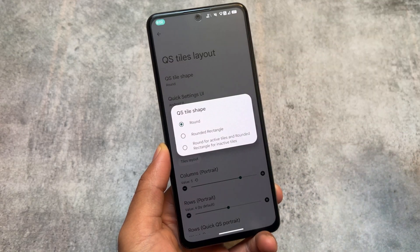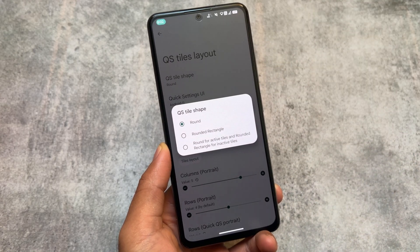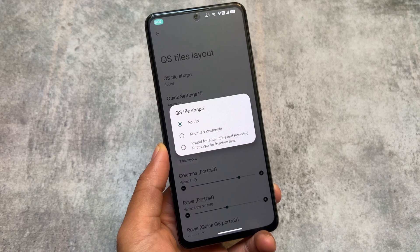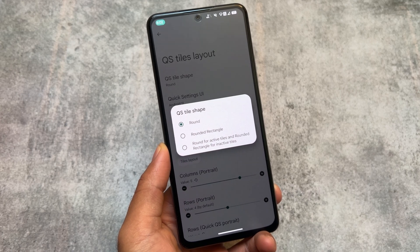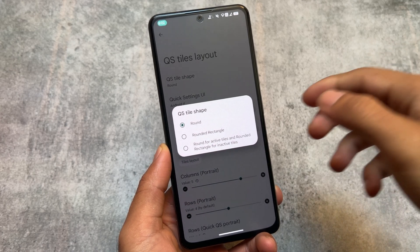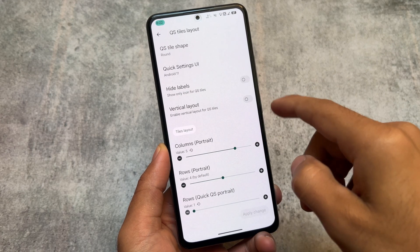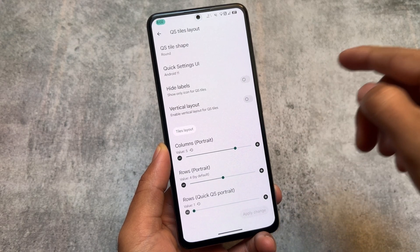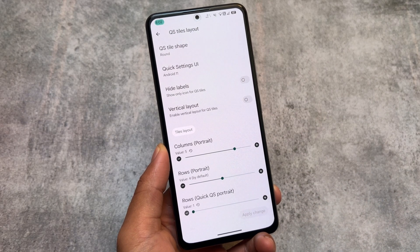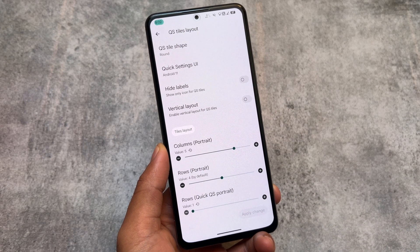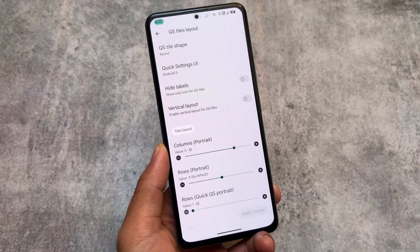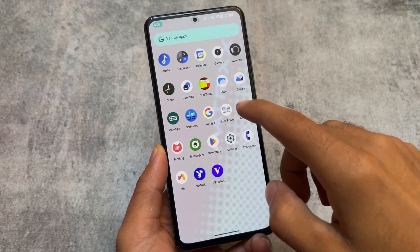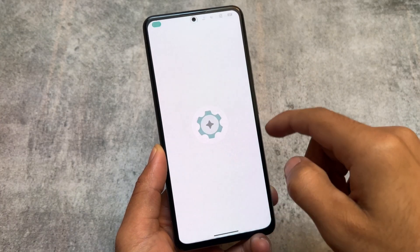You can choose whichever style you feel comfortable with. You also have the option to customize the quick setting style shape — round or rounded rectangle. There are also tile layout options available: columns and rows for quick settings in portrait mode. If you use Android 11 style, you'll need to adjust those settings.